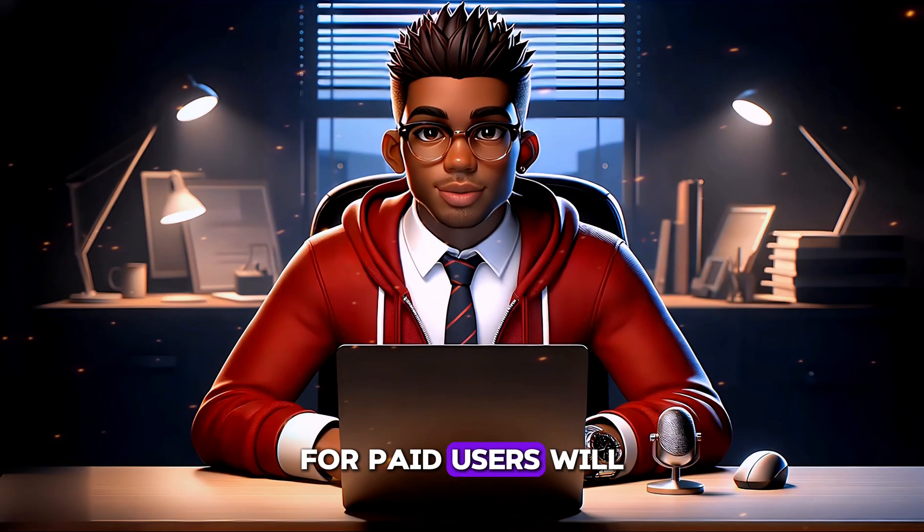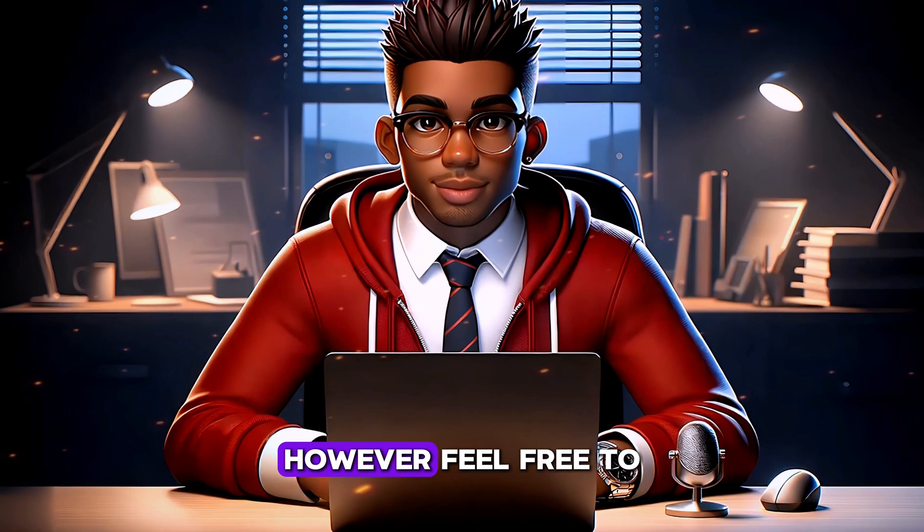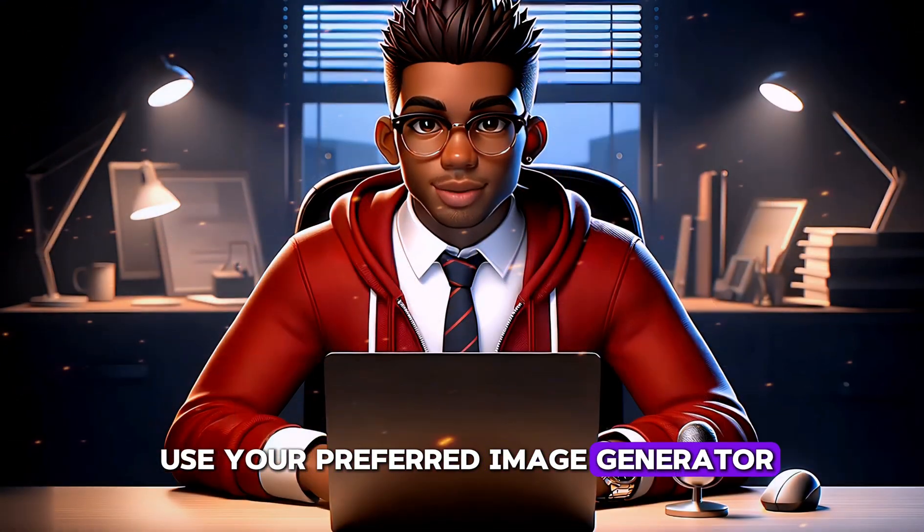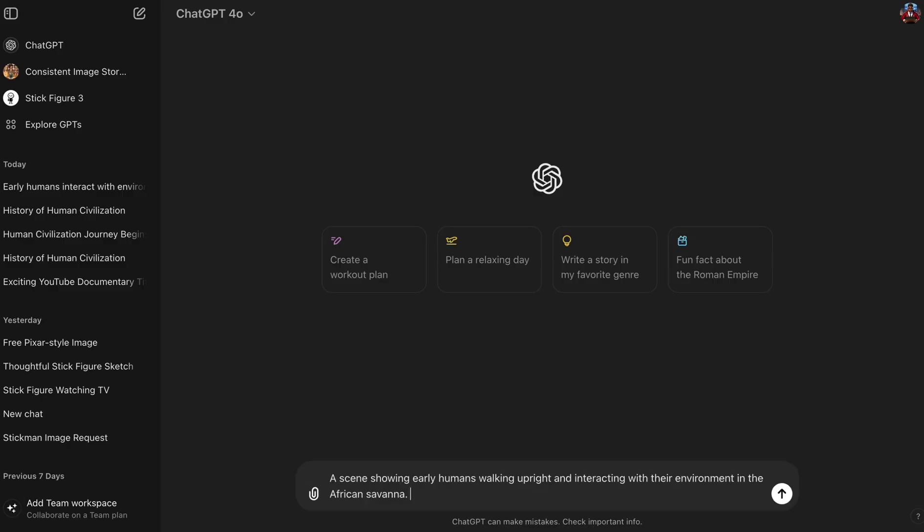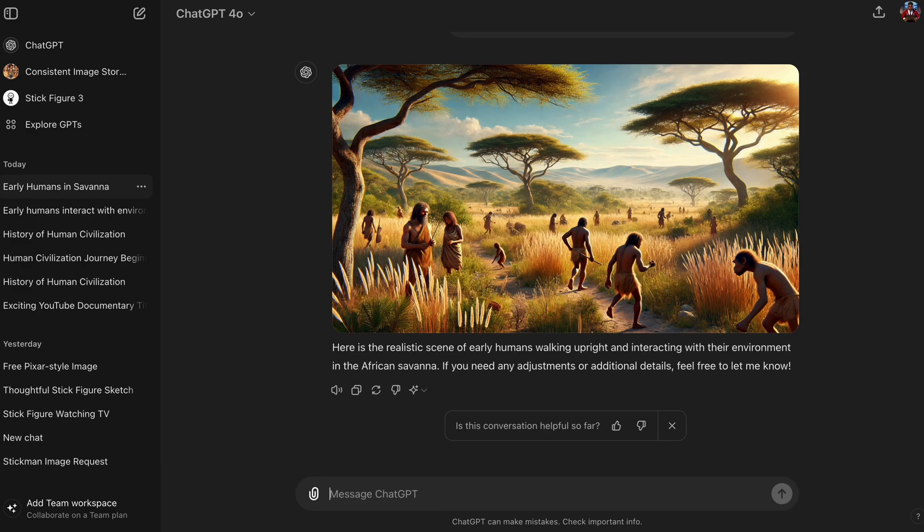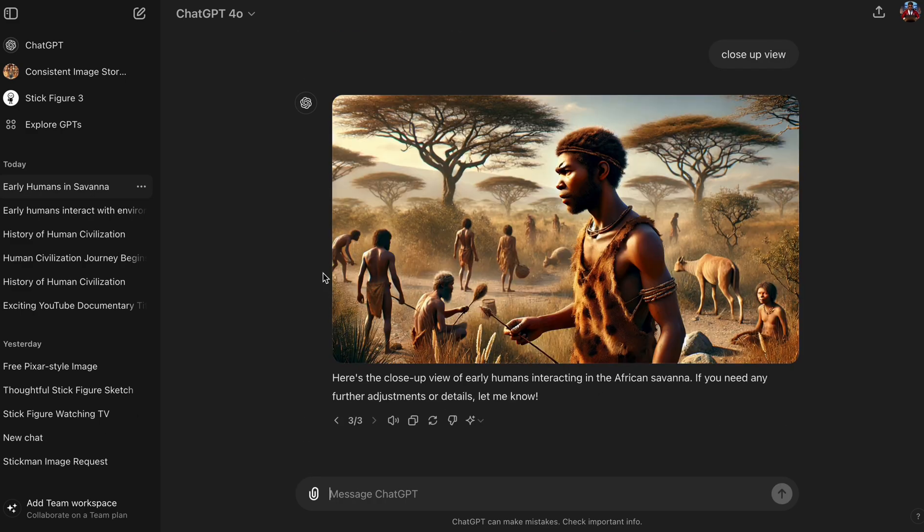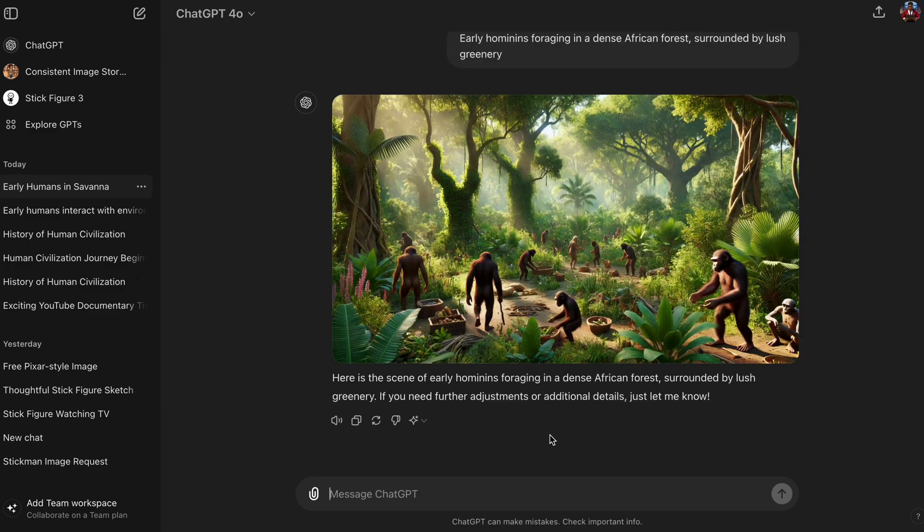For paid users, we'll be using DALL-E. However, feel free to use your preferred image generator. Let's paste our prompt and include the aspect ratio. The image looks great, but let's grab a close-up view. We'll repeat this process until all of our images have successfully been generated.